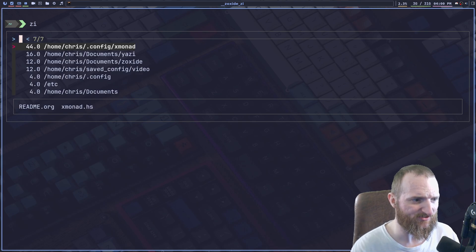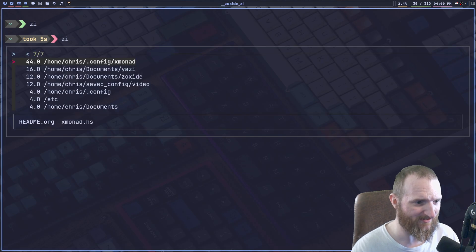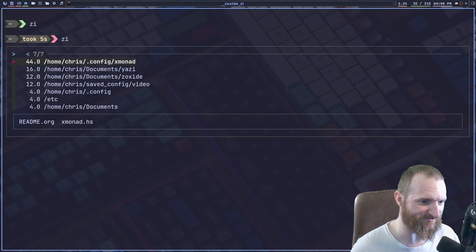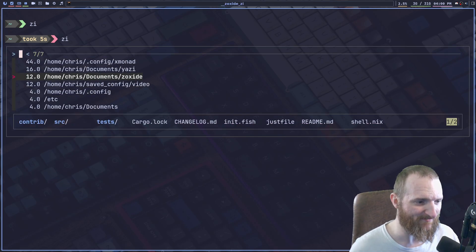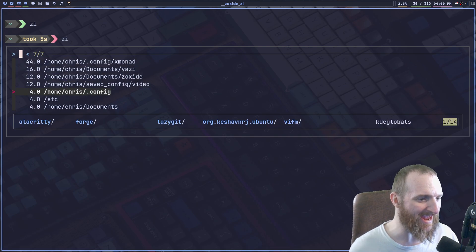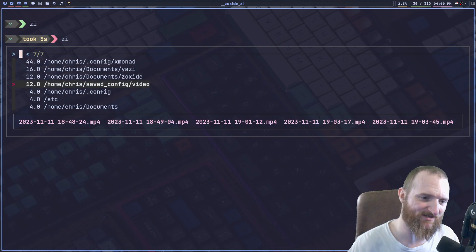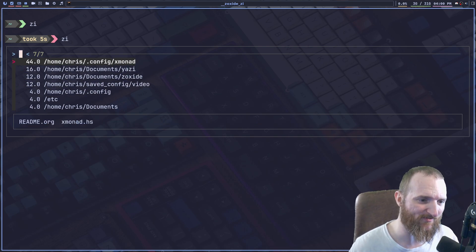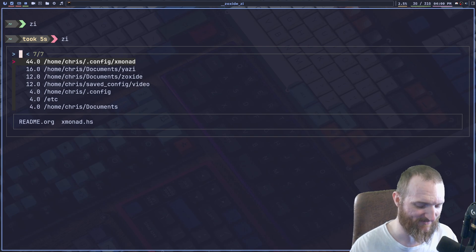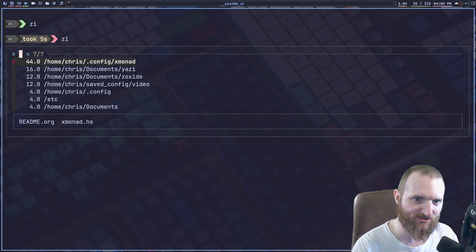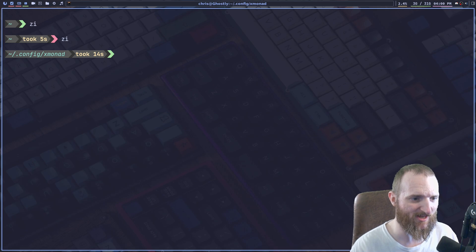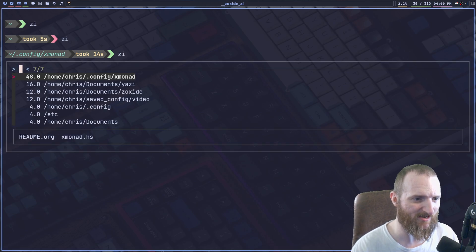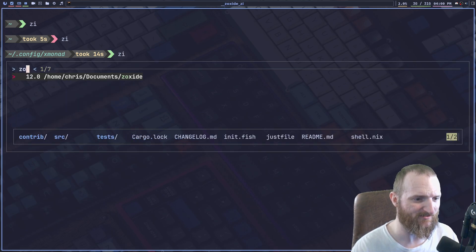So you can see if we type in ZI, look, we got fuzzy finder stuff with it, right? And imagine if you added, you know, you can, if you added 50 directories to this damn thing, how quickly you can switch directories, right? So we could do that. ZI. We can do zoxide. Boom.